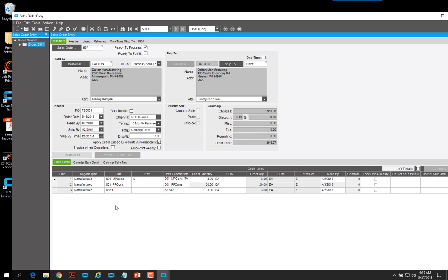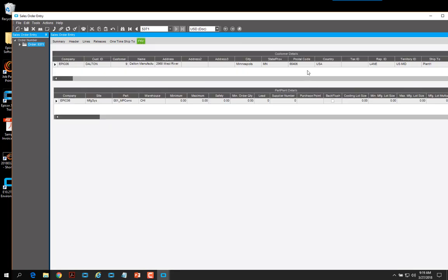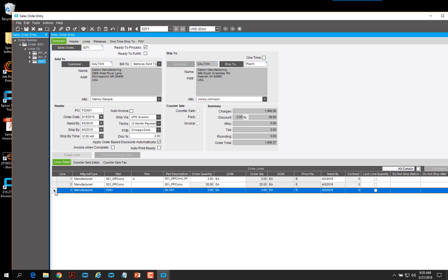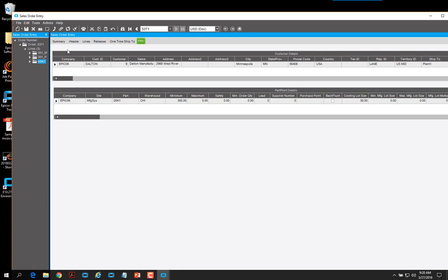We can look at another sales order with three lines. Going to the foreign key view, we can see the customer details for Dalton, and the part plant details for the first part 001 MPCONS — min, max, and safety quantities are all zeros in this case. If we go back to the summary tab, click a different line such as the last line, and then go back to our foreign key view, we still have the same customer information but the part has switched to 0SK1, showing its minimum, maximum, safety, and costing lot size.